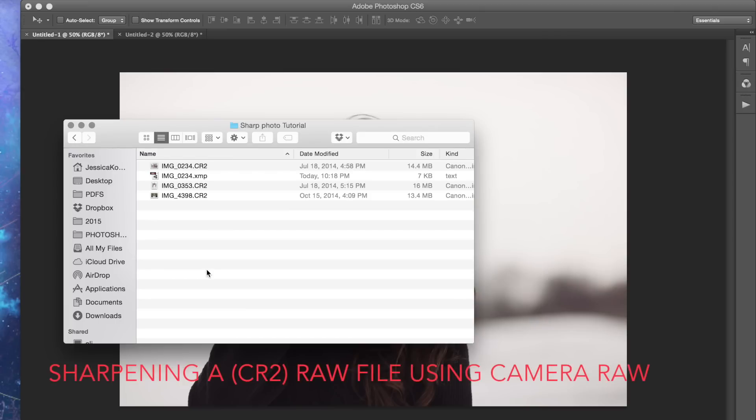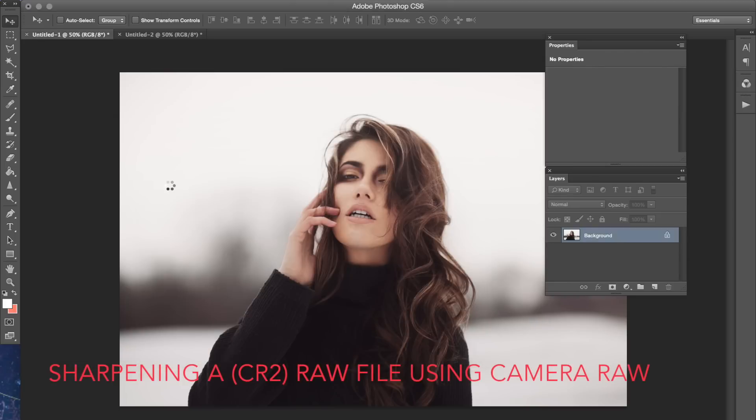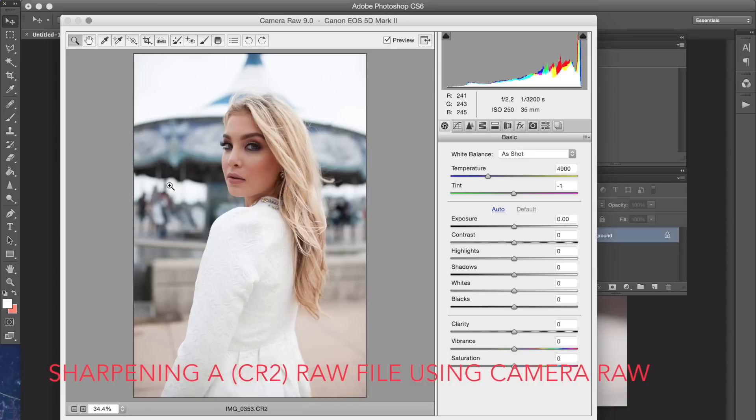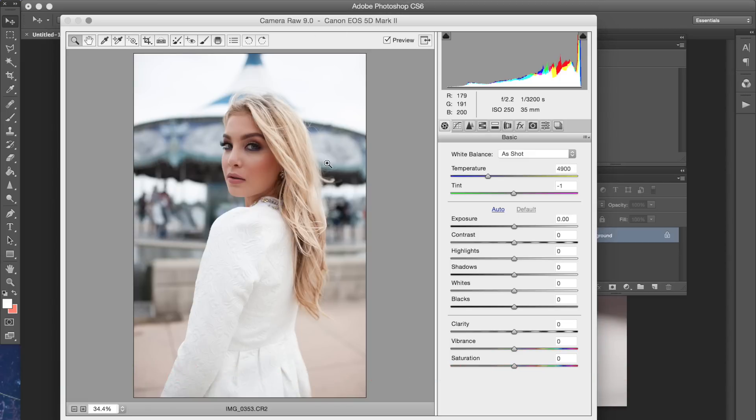So the first thing that I'm going to do is double-click my raw file so that opens up the raw panel in Photoshop and you're going to get a bunch of options to your right.